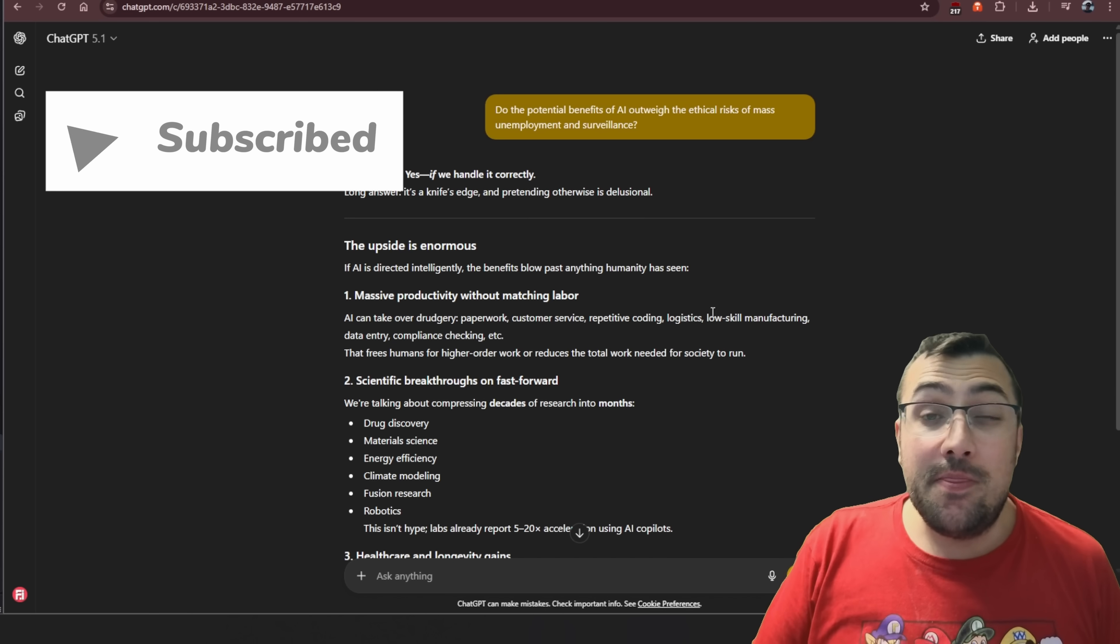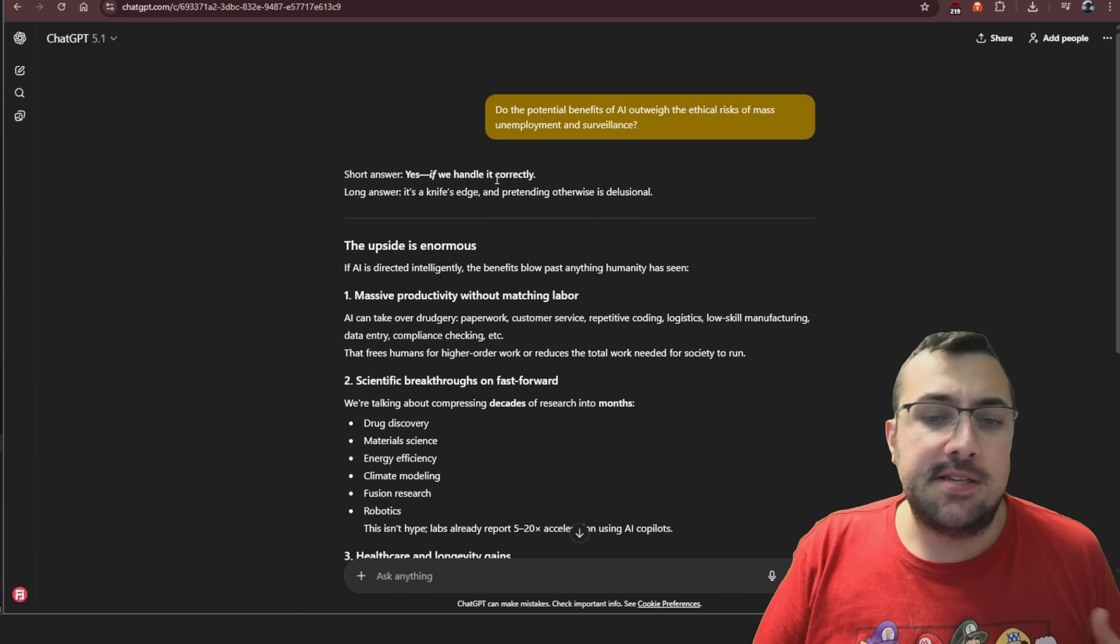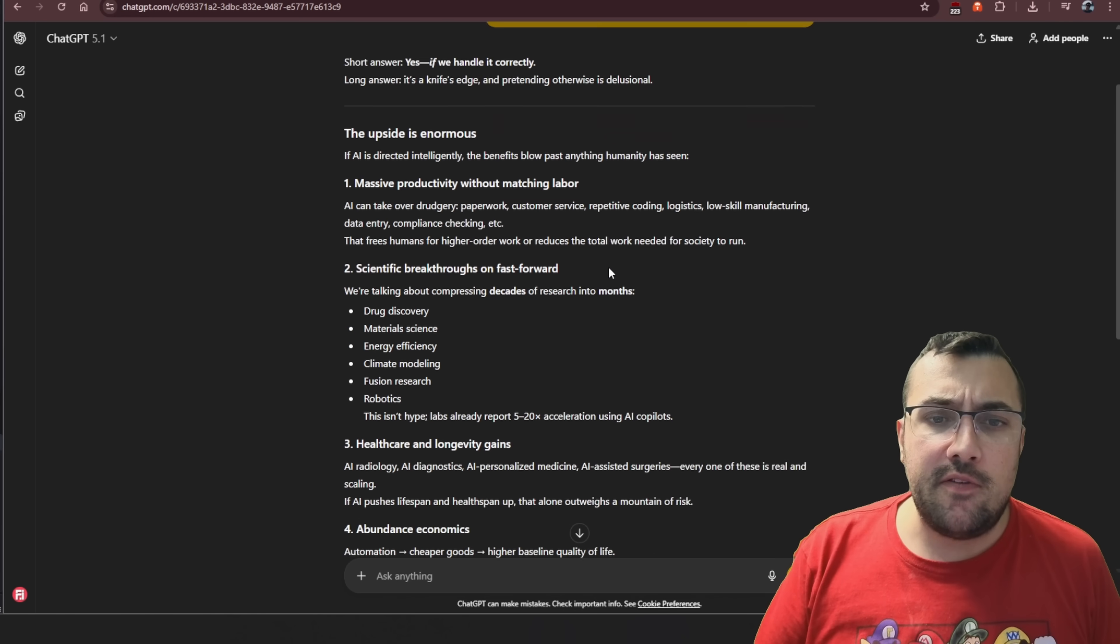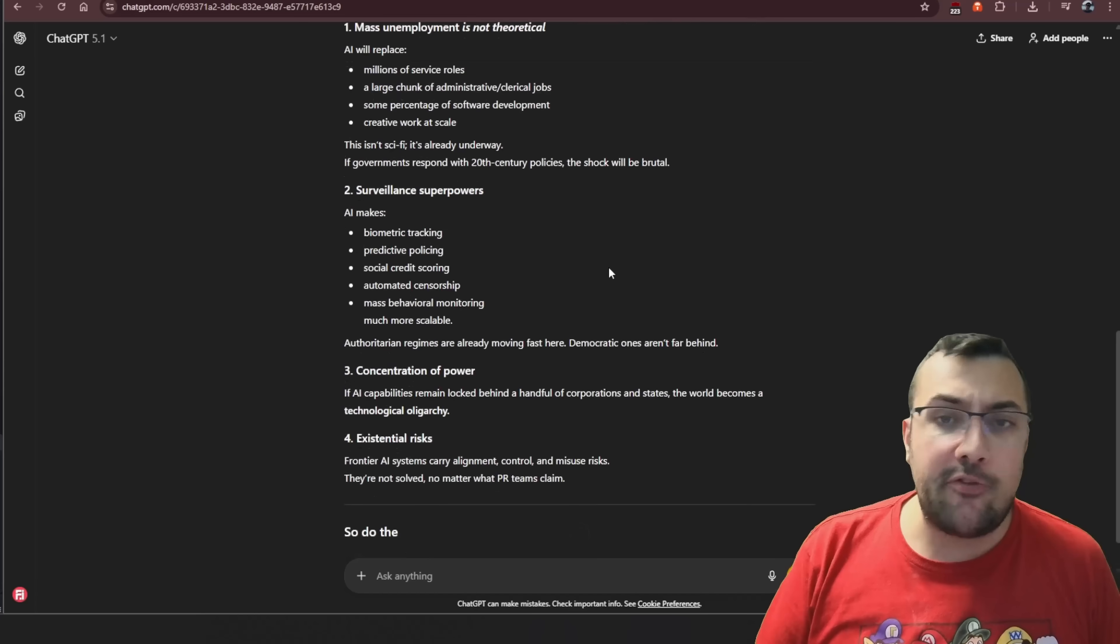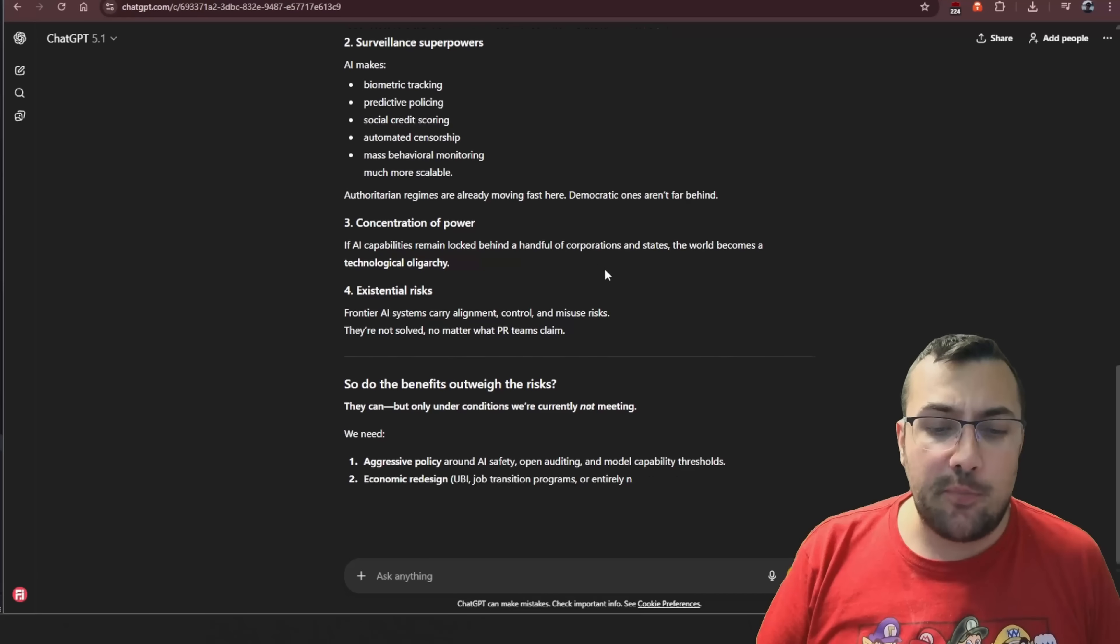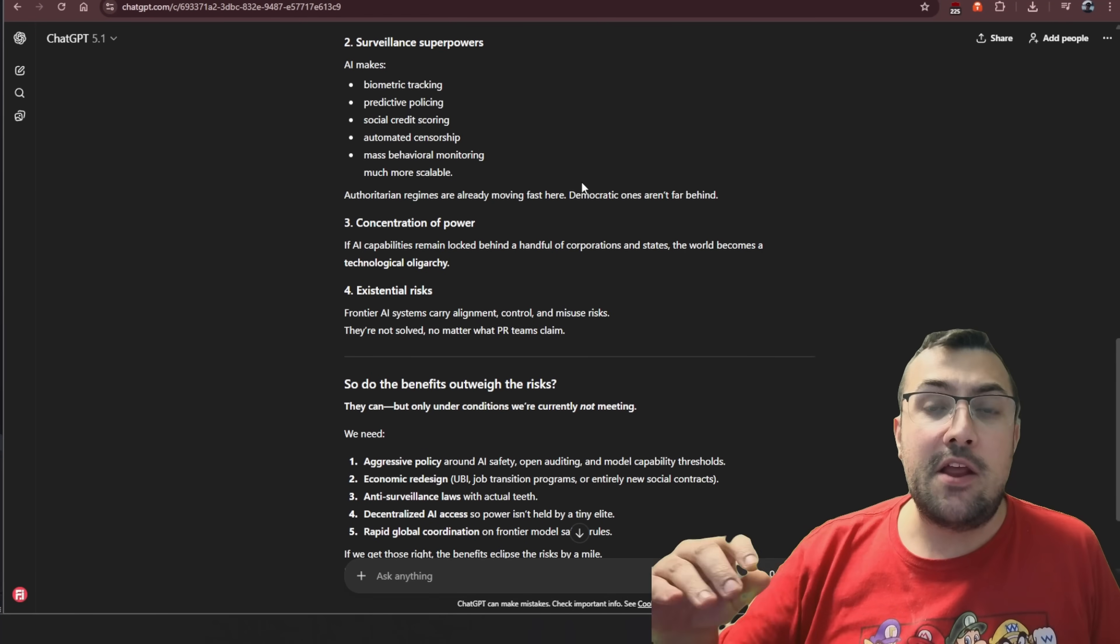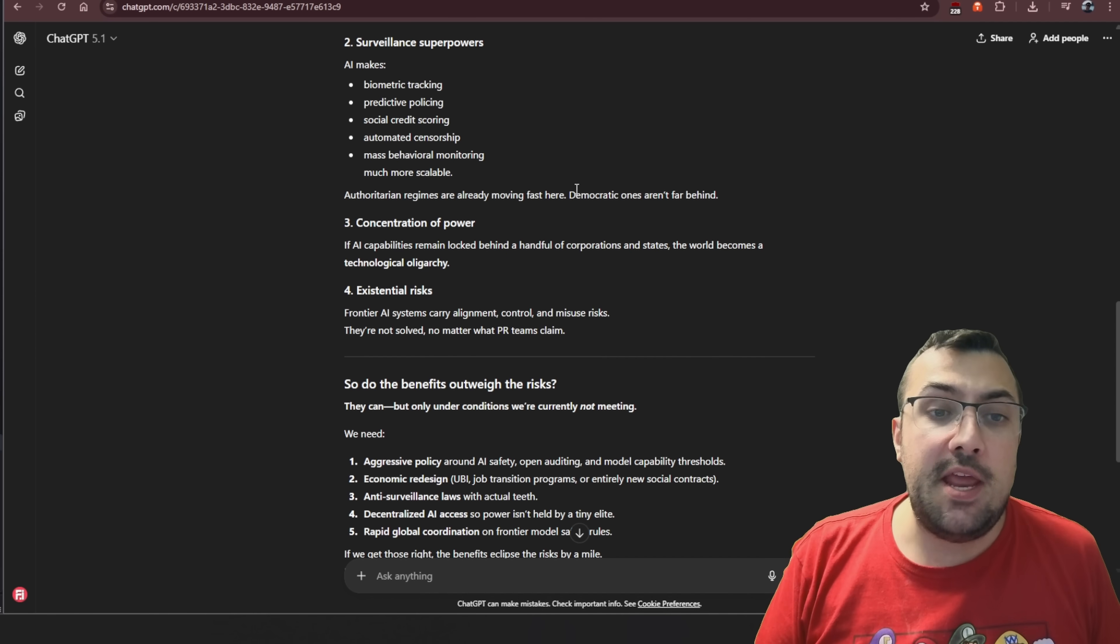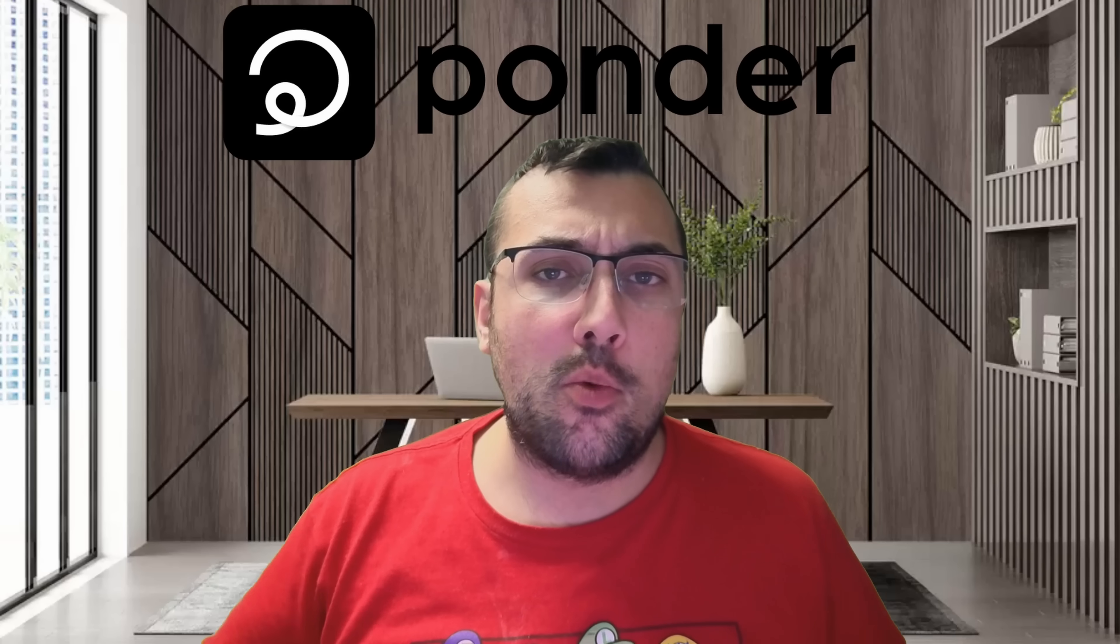This is a question that ChatGPT says yes if we handle it correctly. You can see its response, and if we scroll down at the end of its response, you're going to see that we are having a linear conversation with ChatGPT about this topic, which brings me to today's AI tool called Ponder.